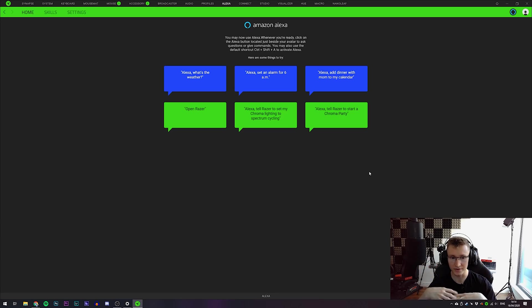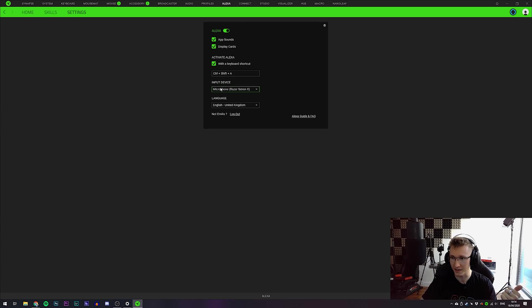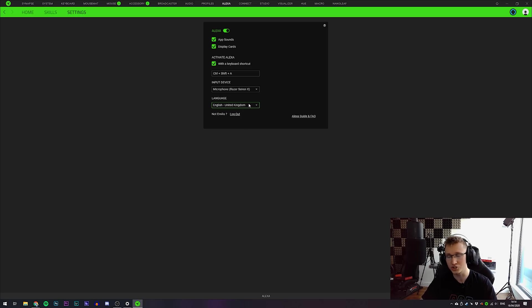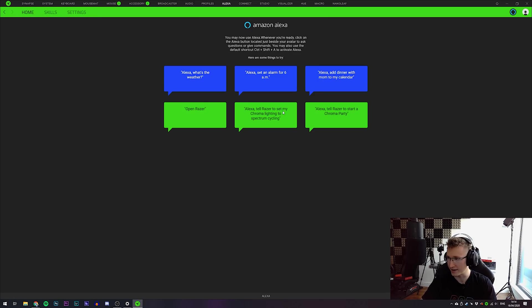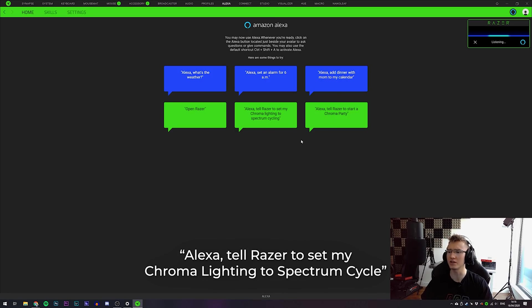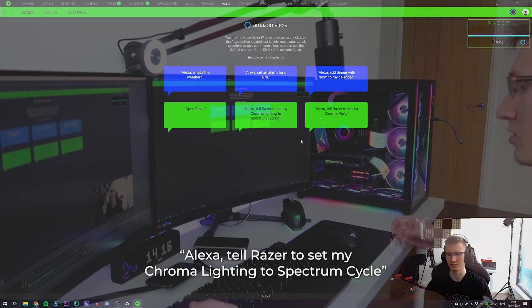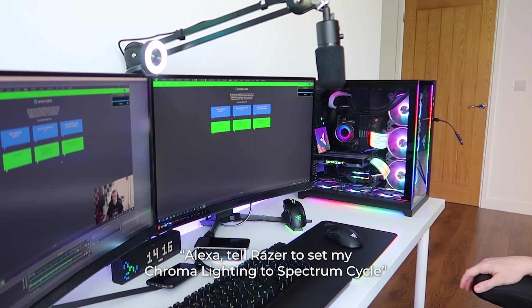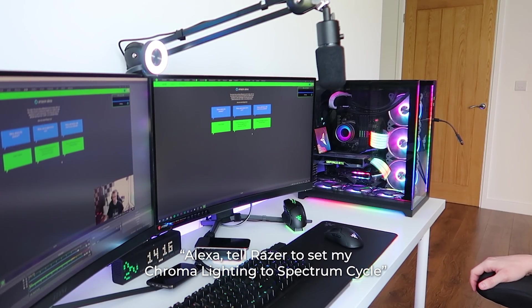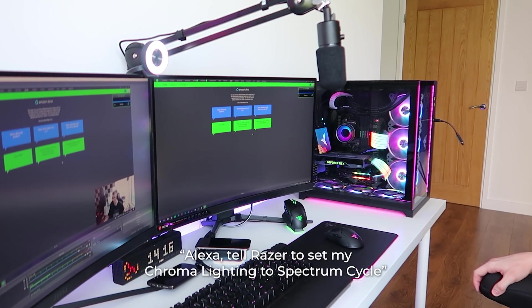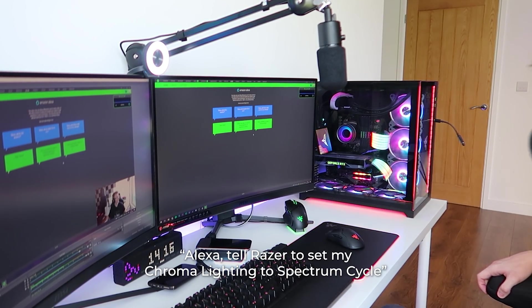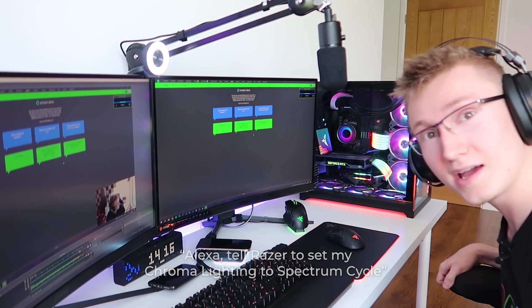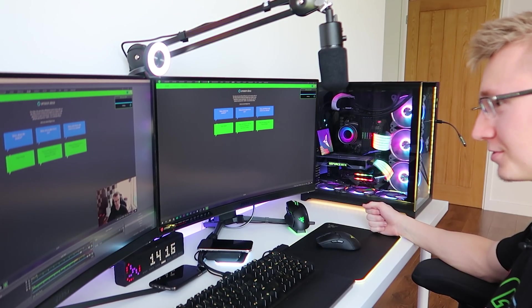Now this should work with any microphone. Input device, Siren X, that's what we want. Language, United Kingdom, just so we can better understand my accent probably. Tell Razer to set my chroma lighting to spectrum cycle. Will that work? I have no idea. I've never tried this before. Goddamn, it works. That's pretty cool.